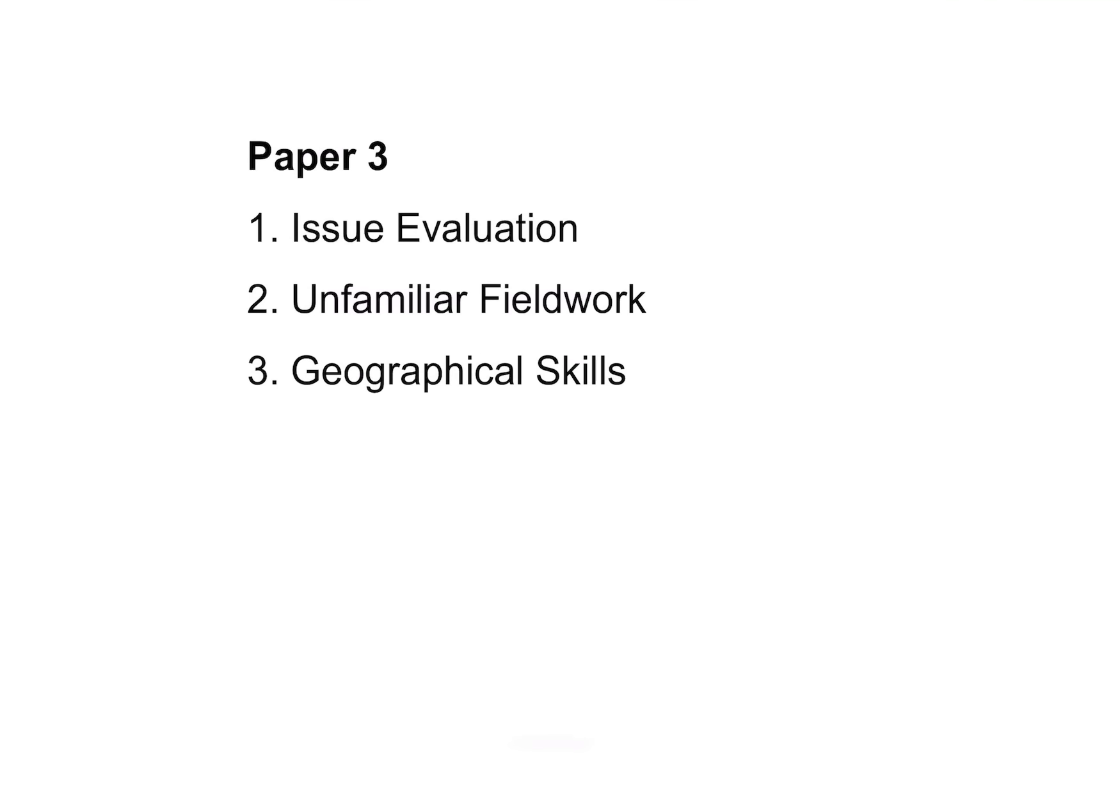Hello everyone, this video is a brief overview of the final geography paper, which is Paper 3. Paper 3 requires you to answer all of the questions on this exam, and it's split into three sections.